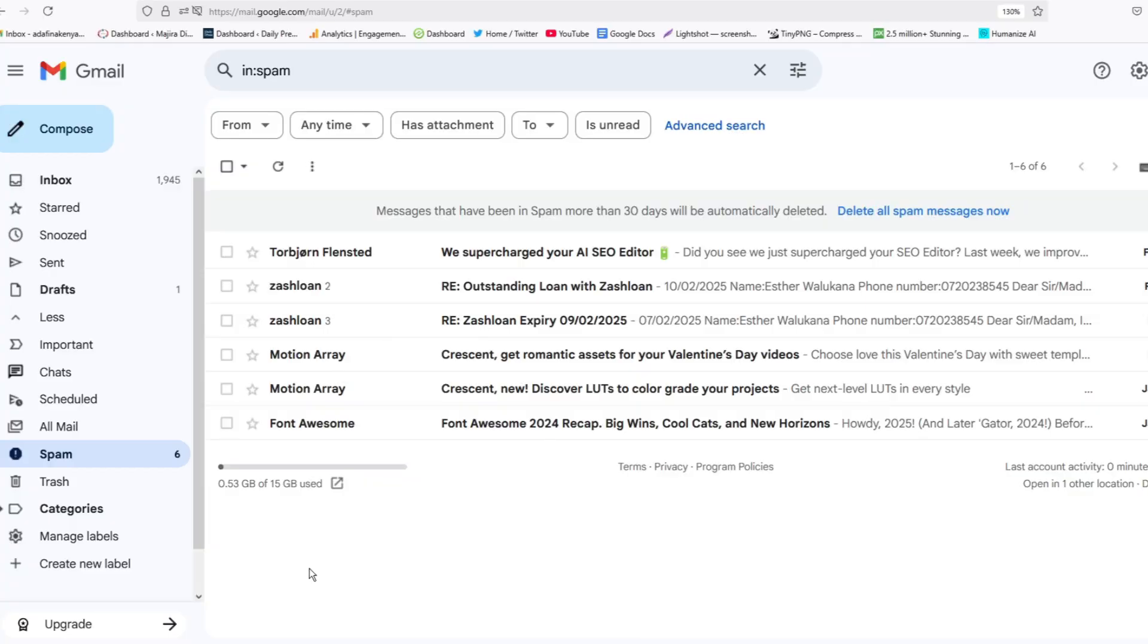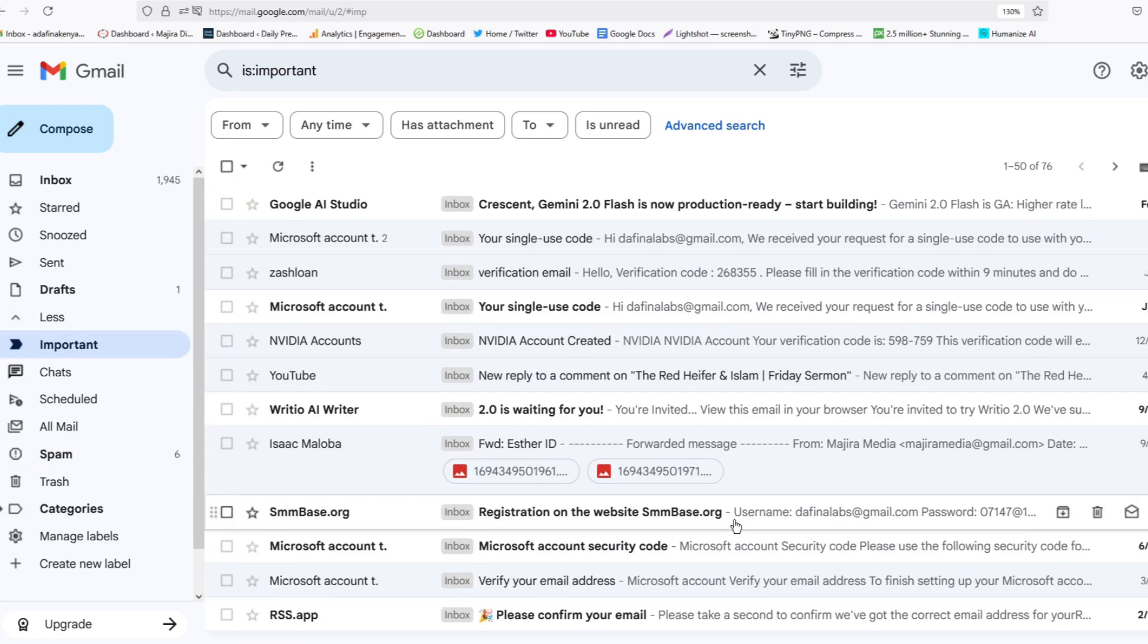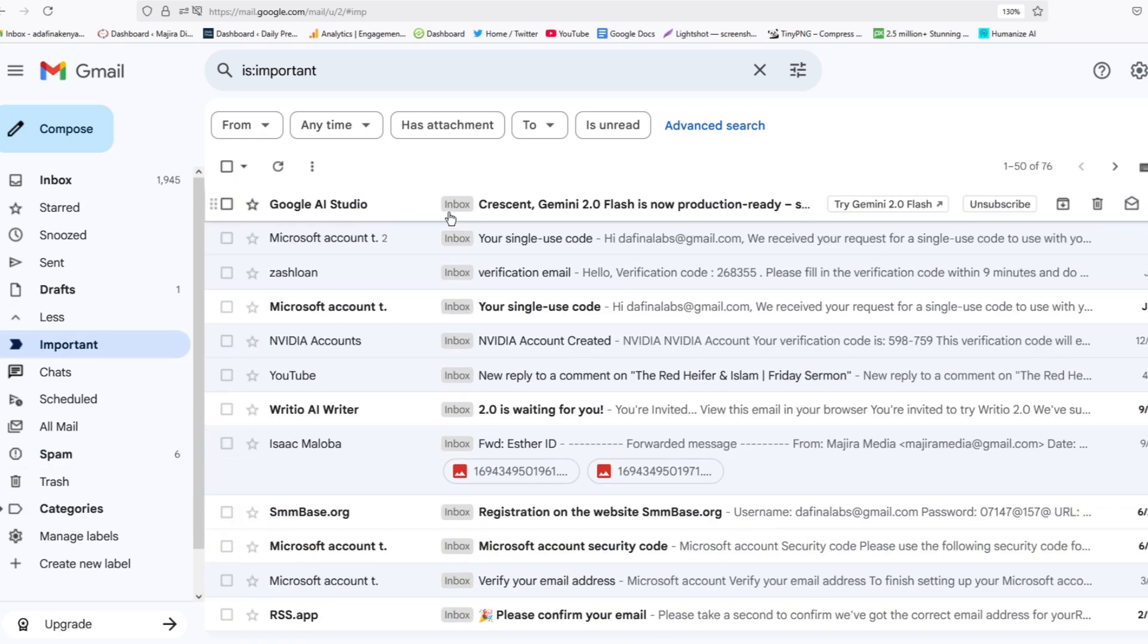Another way you can find emails that are missing in your inbox is to go to Important on the same column. Here you can see I have some emails here, and these are very important. So for instance, I have this, it is a very important email.